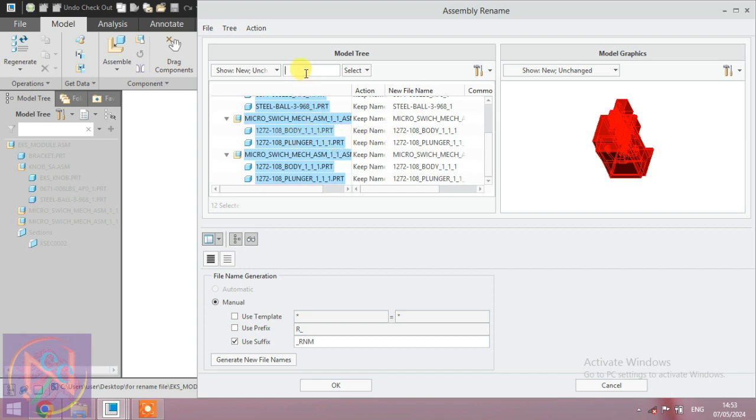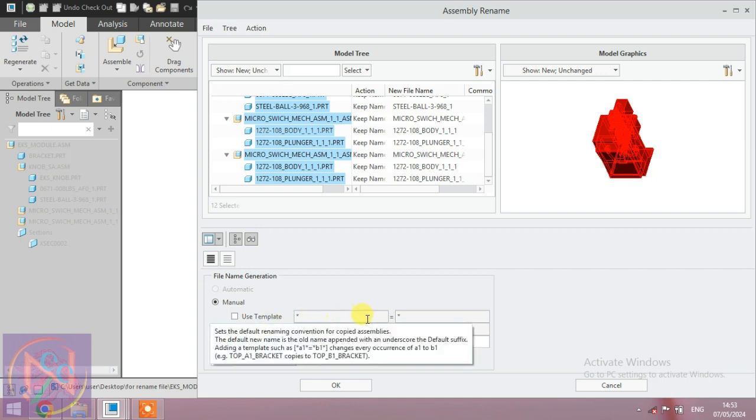After selecting all, the manual options are presented. Use the template option to set the default renaming convention for the copied assembly.